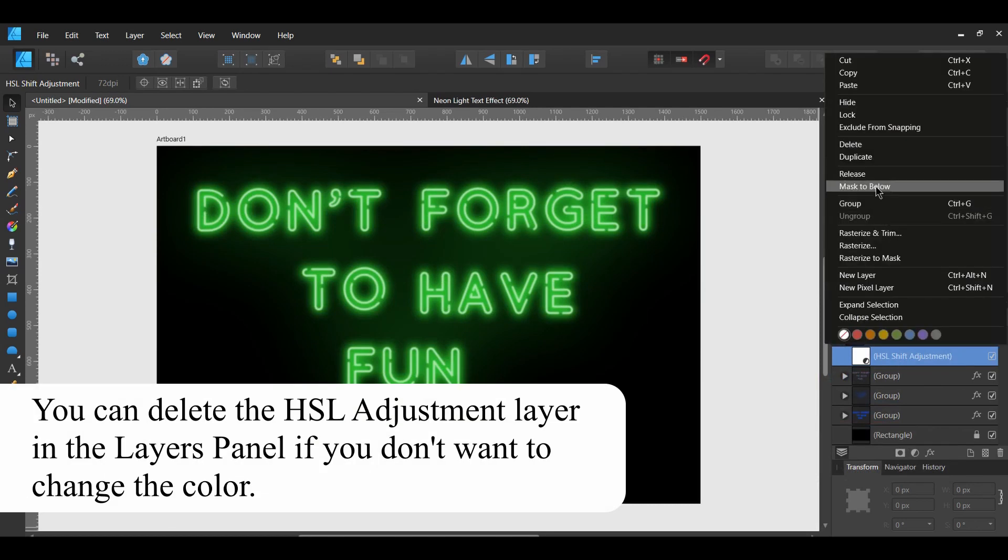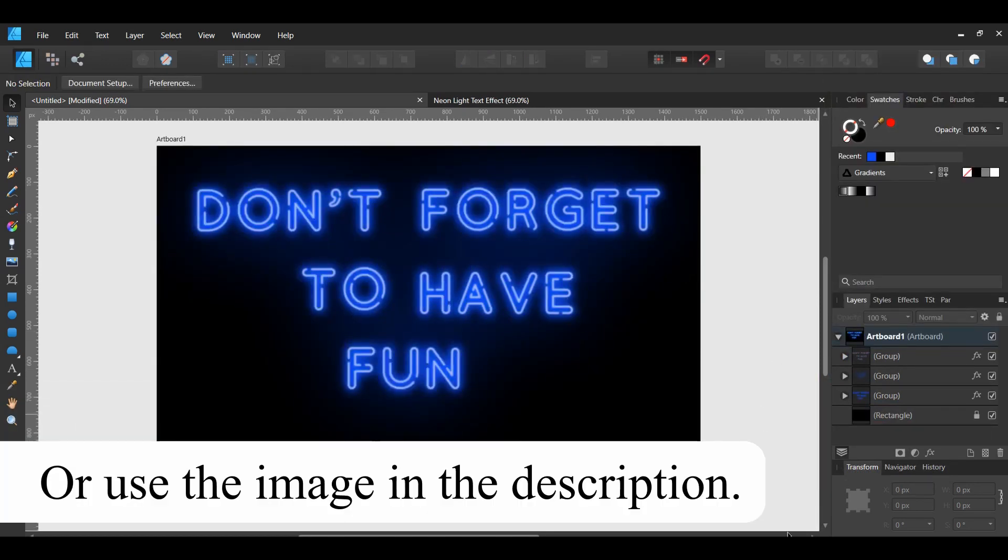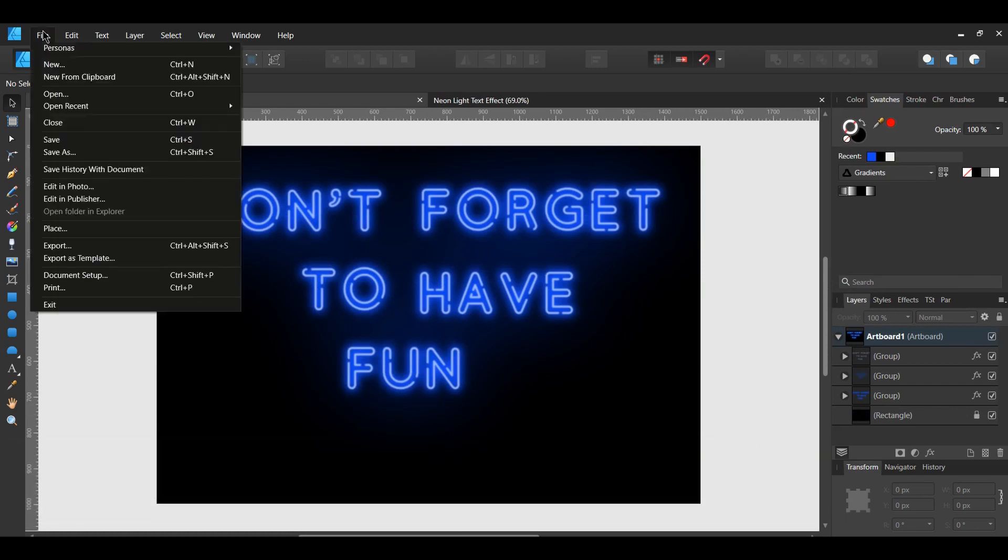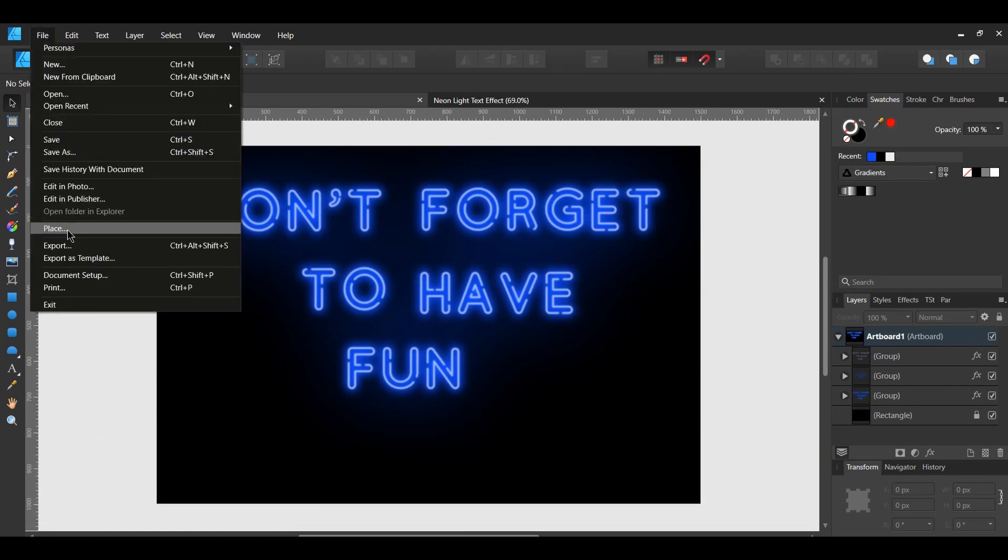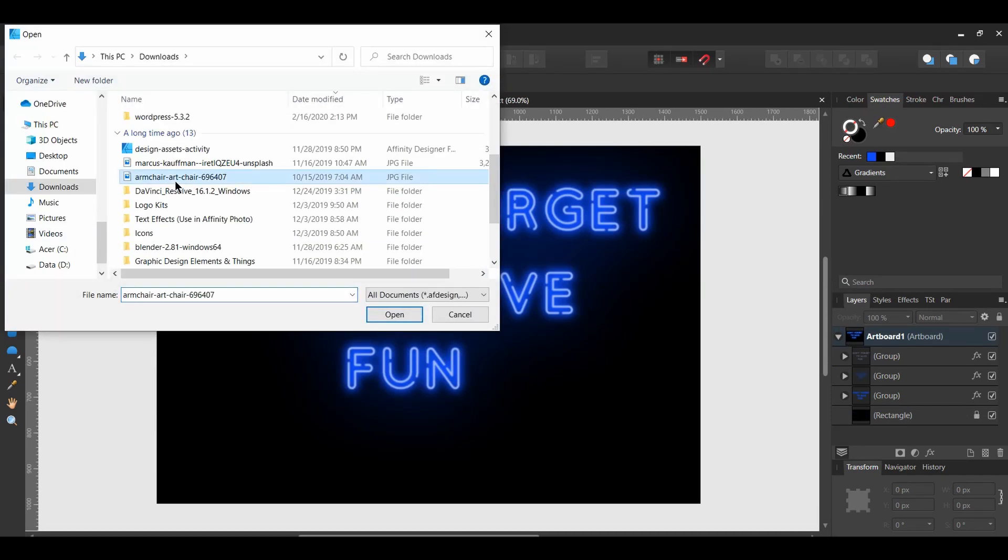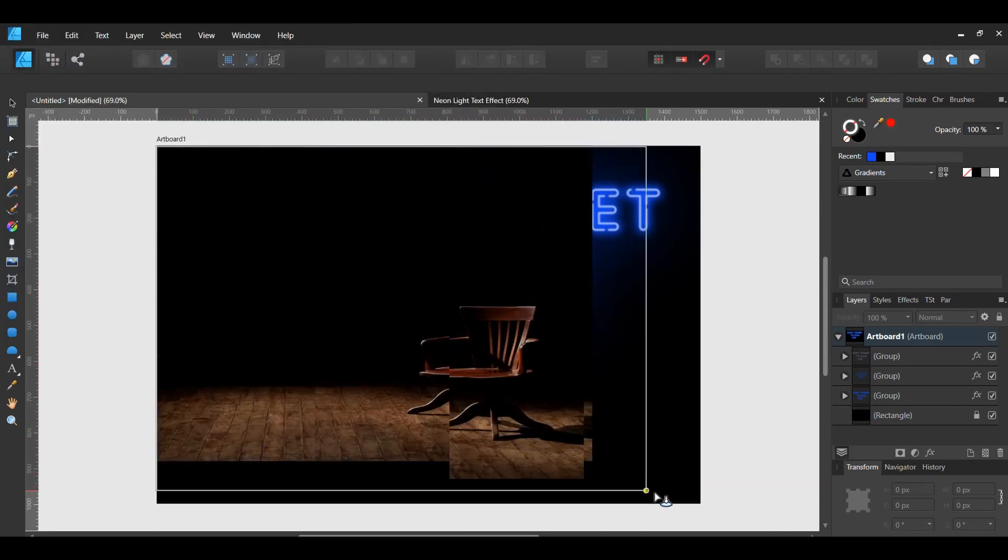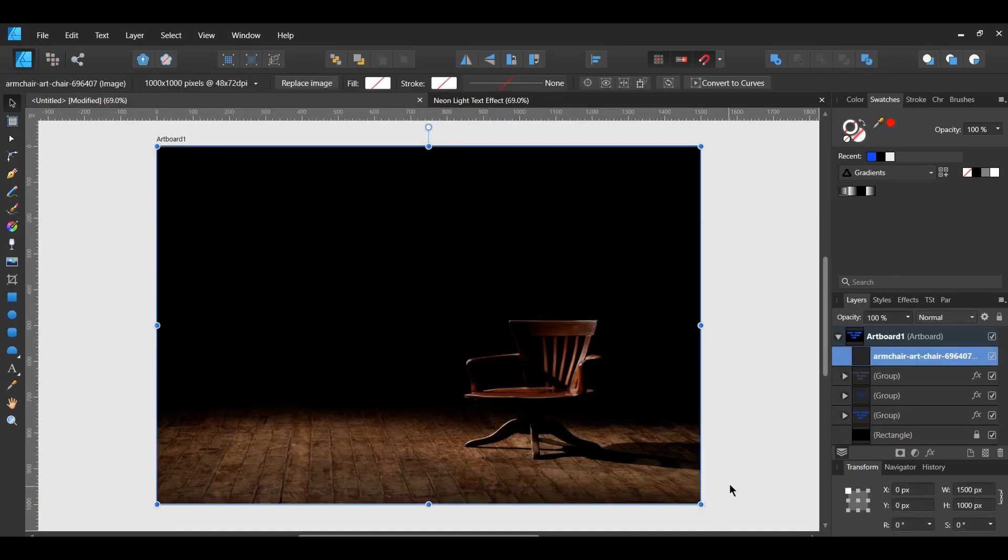To make your Neon Effect even more realistic, go to Pexels.com. Search for Dark Room or Dark Brick Wall Pictures. In Affinity Designer, select the Place tool and select your image you downloaded. Hold Shift and drag the image across the document to cover up the artboard.